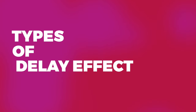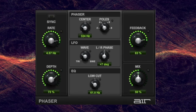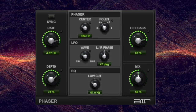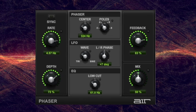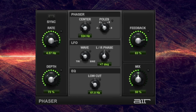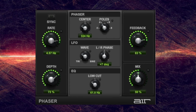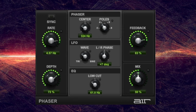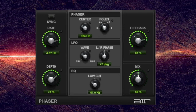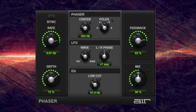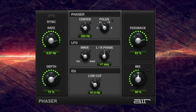Types of Delay Effects. Phaser effects delay different frequencies by varying amounts, which creates a rolling, kind of underwater sound that works well for beefing up thin guitar tones. To create a phaser effect, set the delay time at zero milliseconds, or as fast as the plugin will allow, and crank the rate controls to increase the amount of modulation. The rate controls adjust how much the signal oscillates, or how quickly it sweeps through different frequencies.